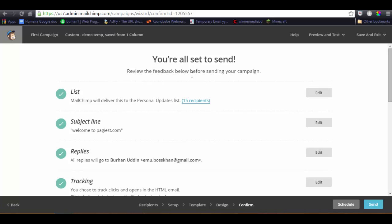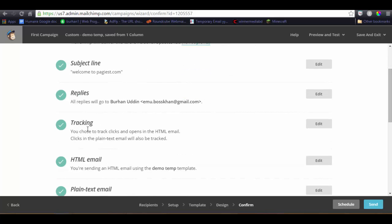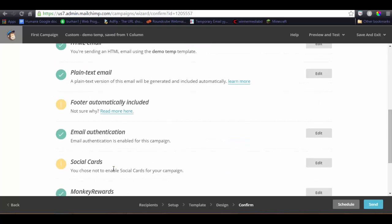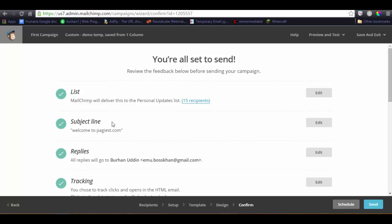It will show us the synopsis or the full review, the feedback below before sending your campaign: list one, subject line, replies, tracking, HTML, plain text, and footer automatically included which already added to the template. There's no problem. Edit authentication, monkey rewards, everything is set to go. Now there are two options: one schedule, if you want to send the campaign after two, three, four, five, any specific date, then you can set it up, or if you want to send right now, then you just can click on this button, just send. Once you click on it, then it will be done.